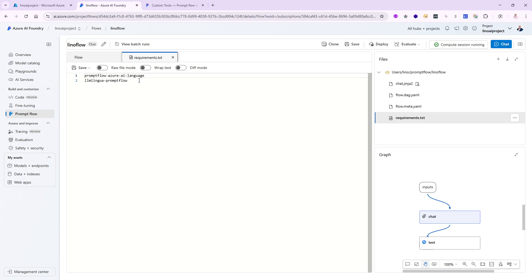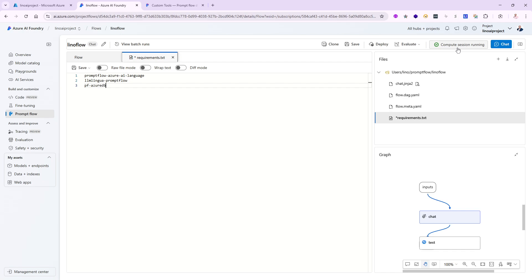One last thing before I close: there are very important tools still in preview. You may find 'pf-azure-db' mentioned all over the internet, but as of the end of January 2025, I cannot add it here in requirements.txt via 'Save and Install' — it has dependency packages that cause problems in the Promptflow compute session inside Azure AI Foundry. I find myself having to install it locally on my own machine's environment instead. In the future that will get fixed, and you'll be able to install pf-azure-db directly, giving you Cosmos DB, MongoDB, PostgreSQL, and more. For now, in the next video I'll show you how to work with pf-azure-db but it will need to happen on your local machine.